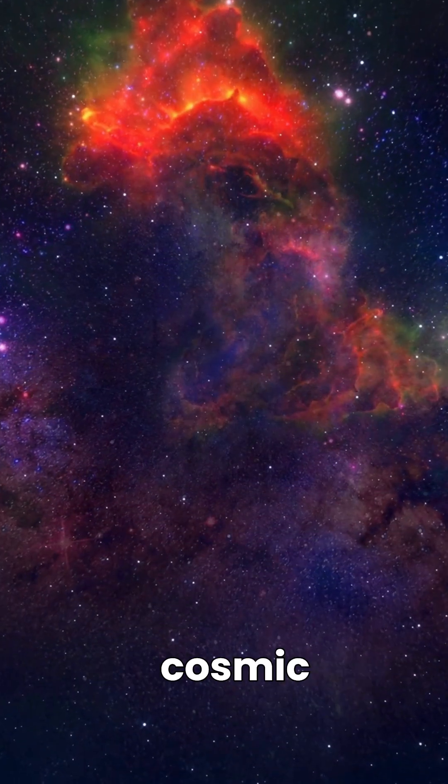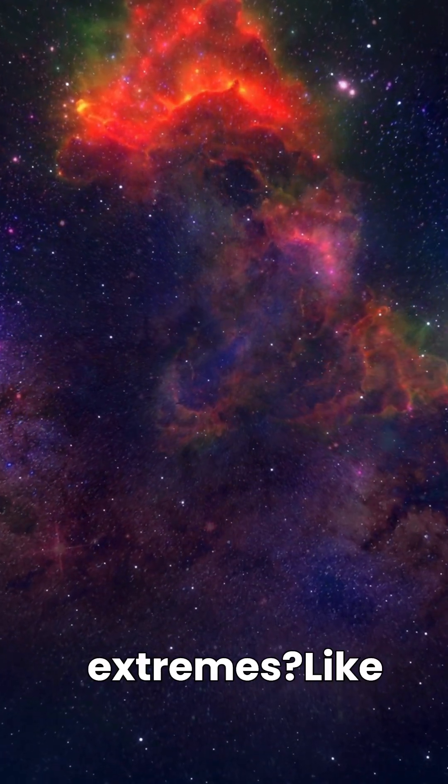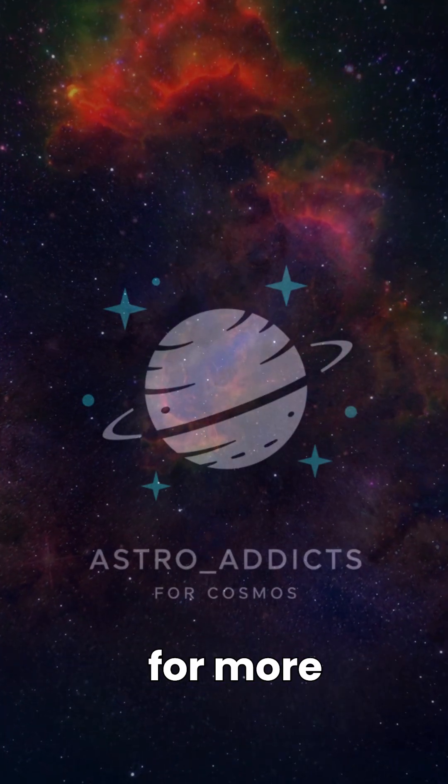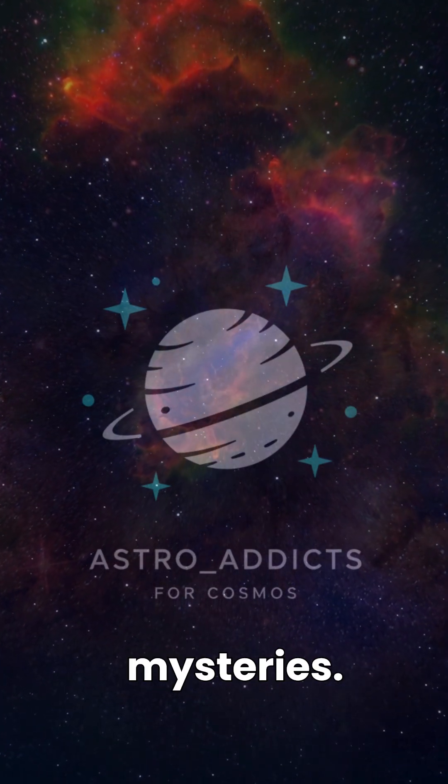Mind blown by cosmic extremes? Like and subscribe to Astro Addicts for more Universe Mysteries.